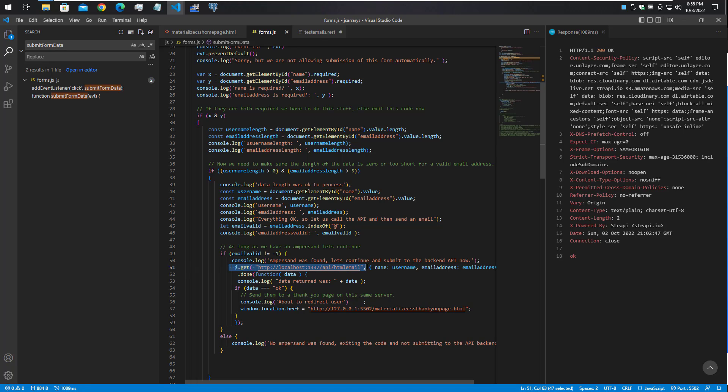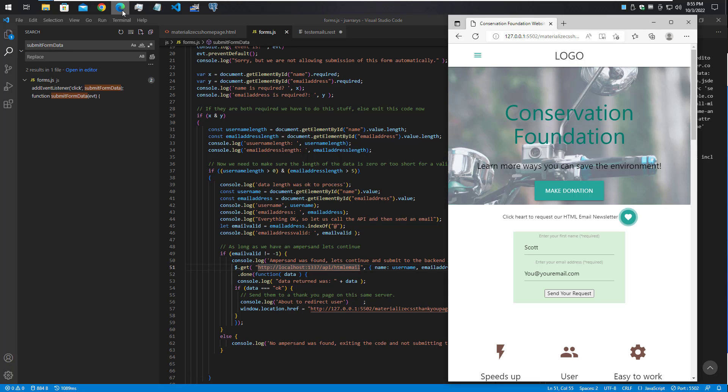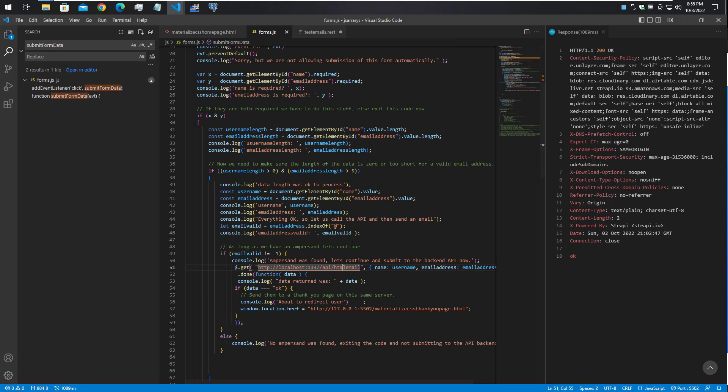The most important thing is to see the URL here that it's pointed at my Strapi API and an endpoint called HTML email, like you see here on line 51. That is what's going to take the information from this web page - the username and the email address - and send it along to the Strapi API.